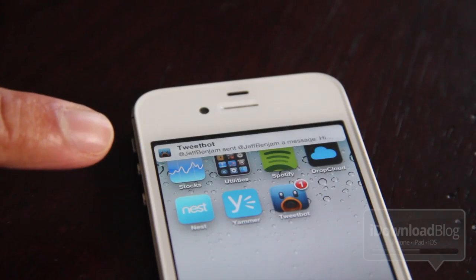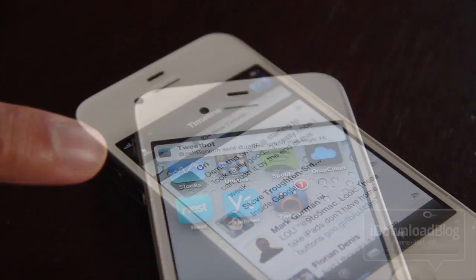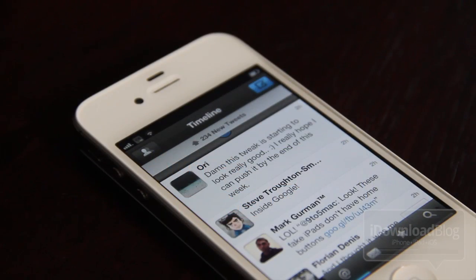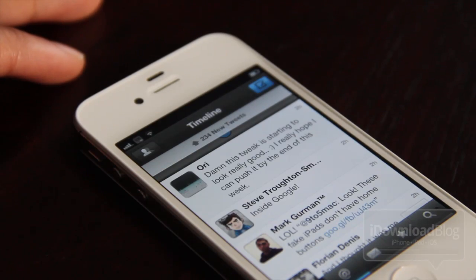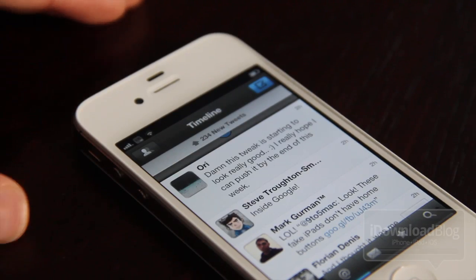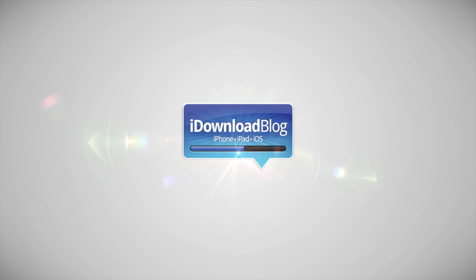That is how you enable push notifications on Tweetbot. Hope this was able to help you out. Let me know what you guys think in the comment section. This is Jeff with iDownloadBlog.